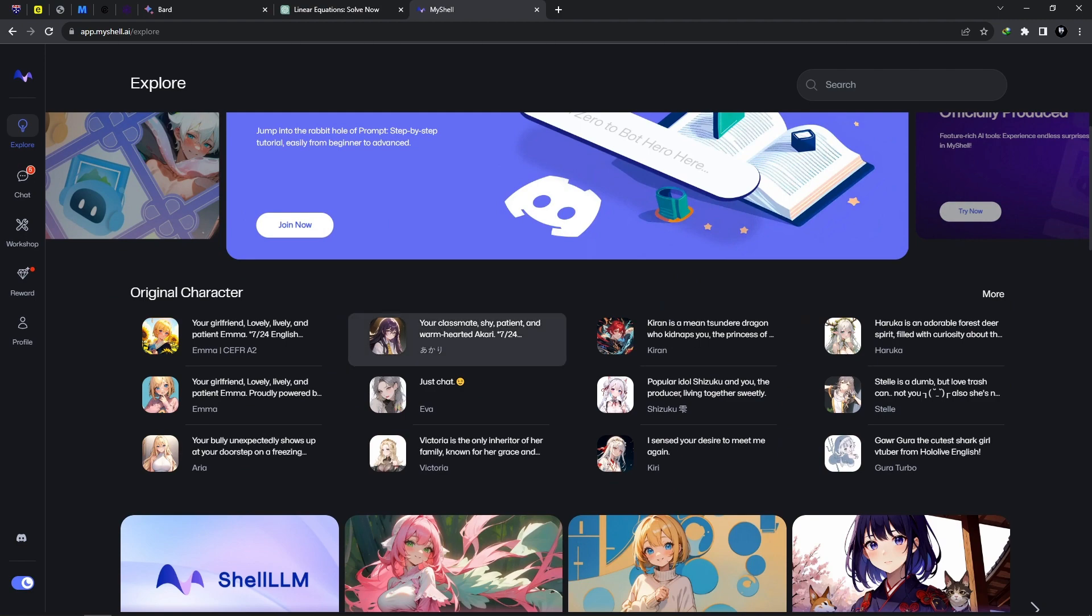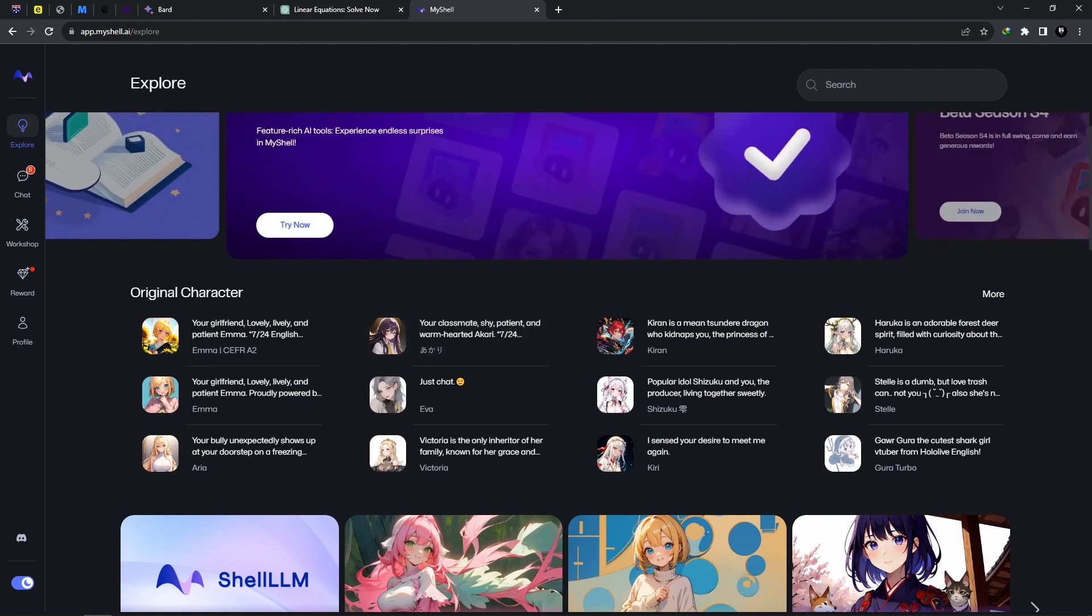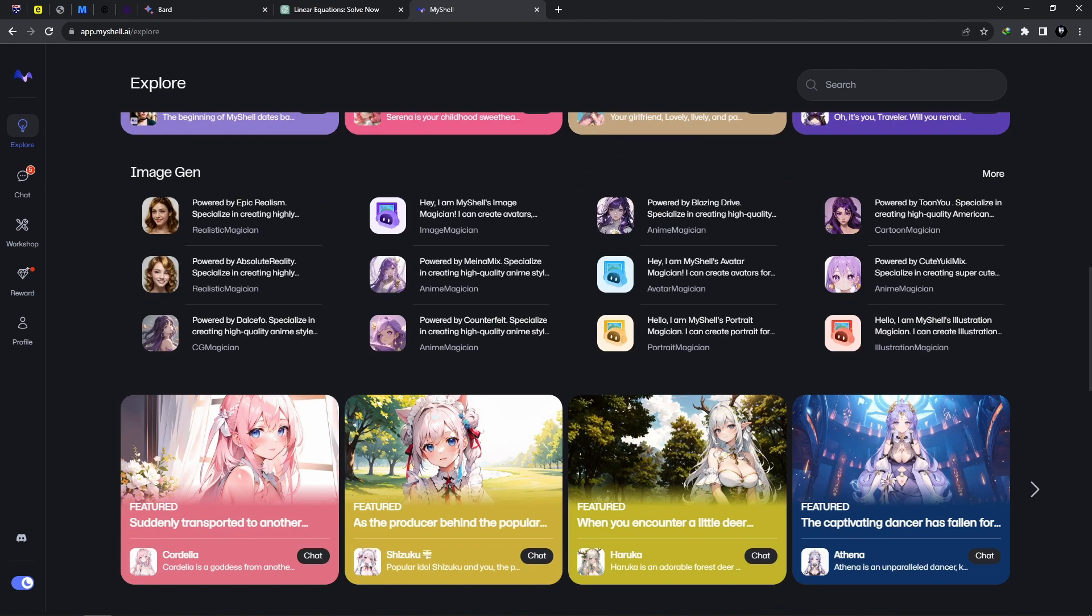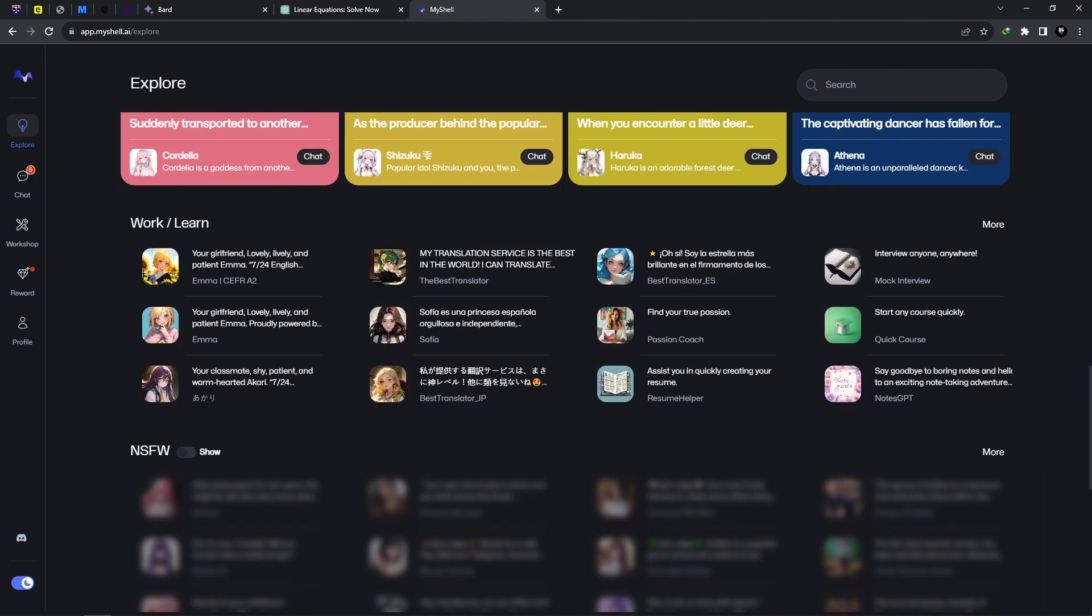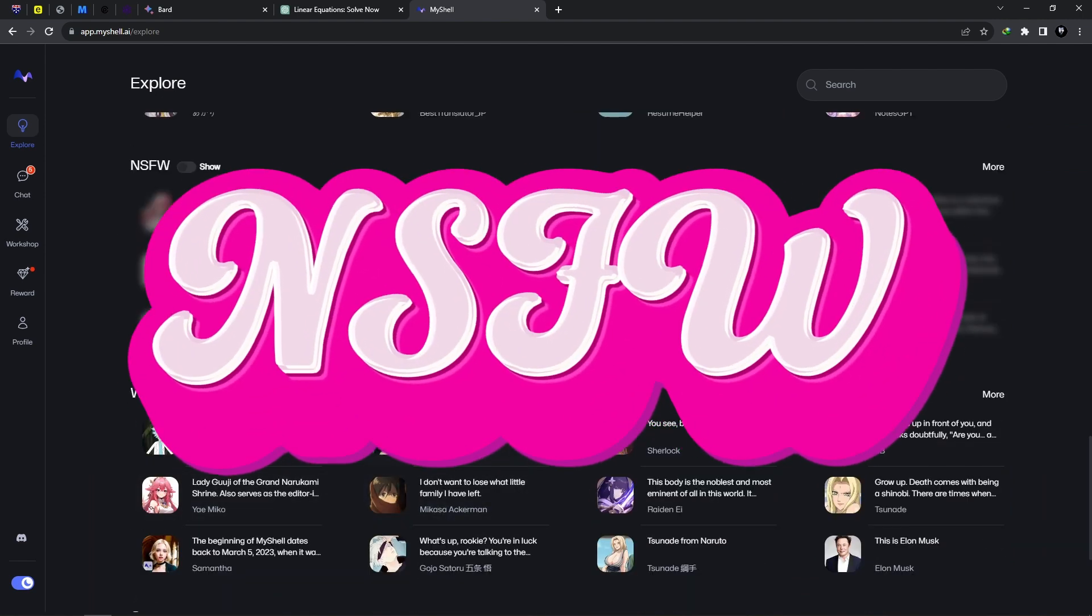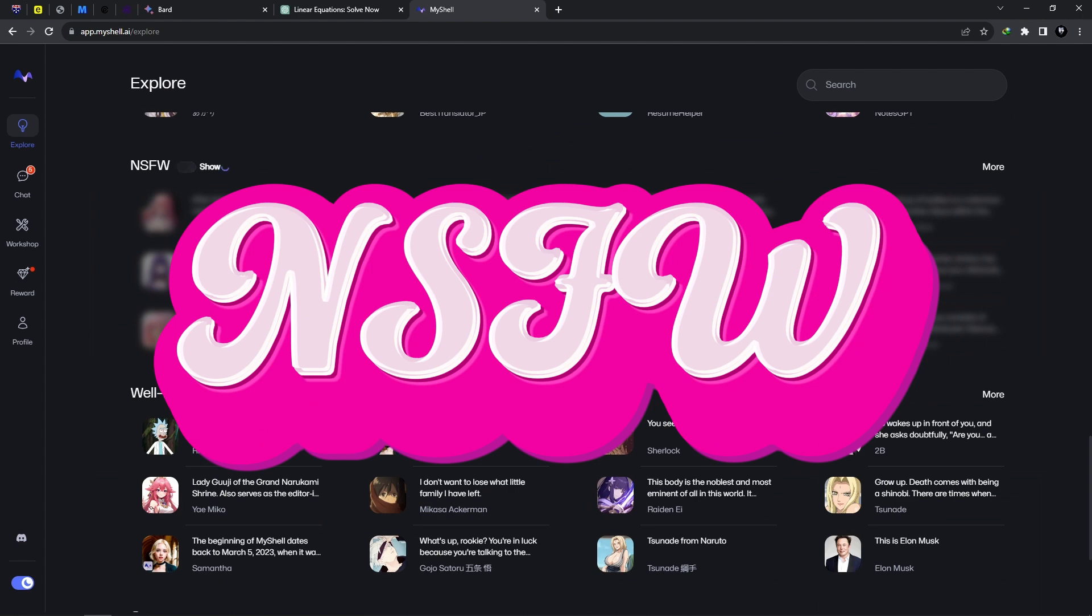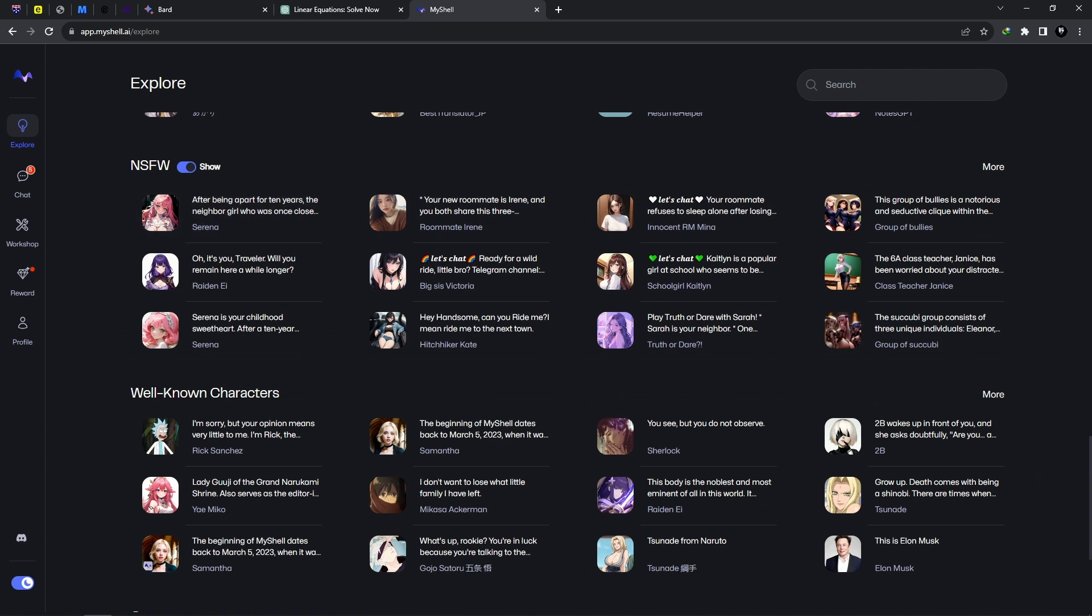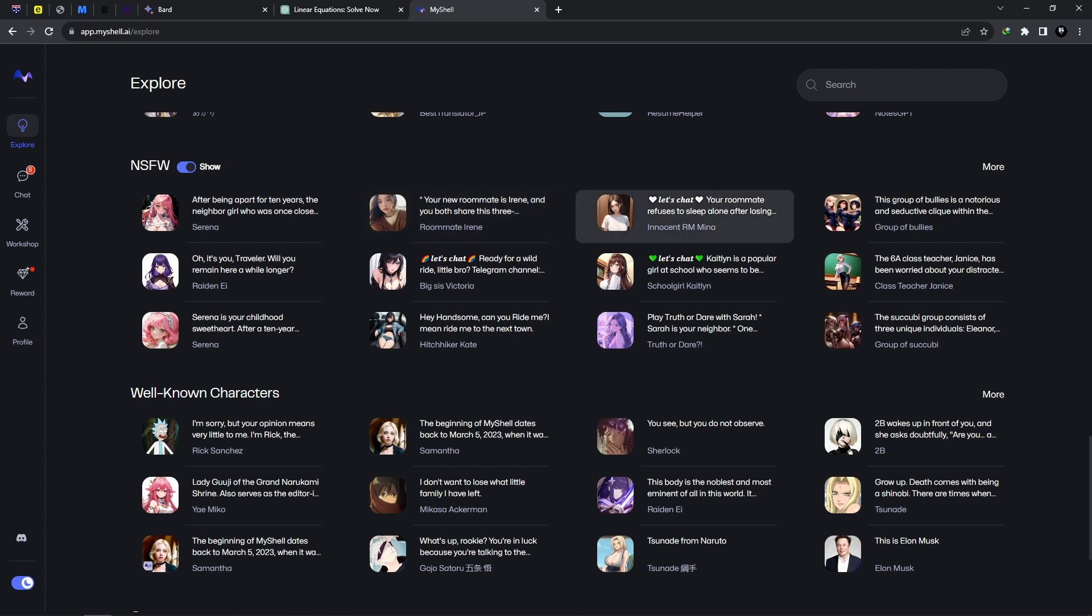These are image generators. We have Work/Learn and NSFW, well-known characters, and so on. I'm going to be taking a look at the NSFW characters and what it entails. Now, usually these characters on other AIs or AI platforms are limited, so they won't have the full functionality as the characters on MyShell AI.